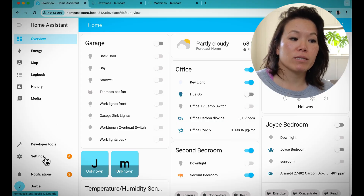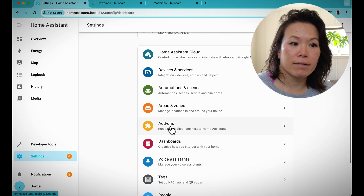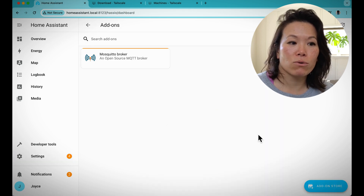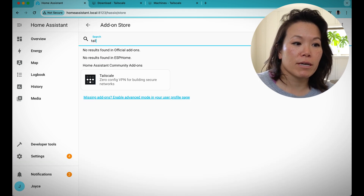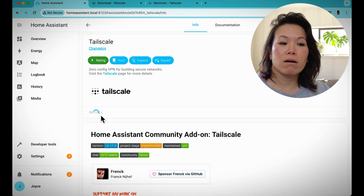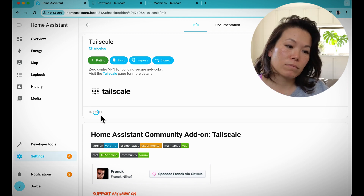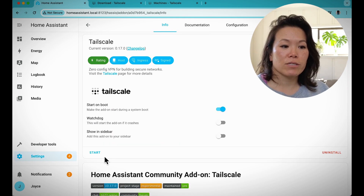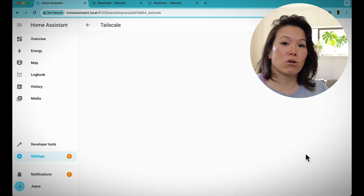I'm here in Home Assistant now. If you go to Settings and look under Add-ons, then the Add-on Store, you can search for Tailscale — Zero Config VPN — and install that add-on. Once it's installed, you can start the add-on and then open up the web UI so that you can authenticate Tailscale to connect to Home Assistant.